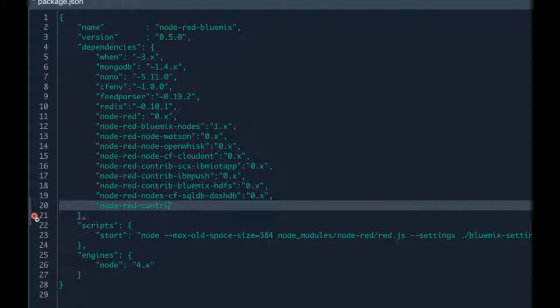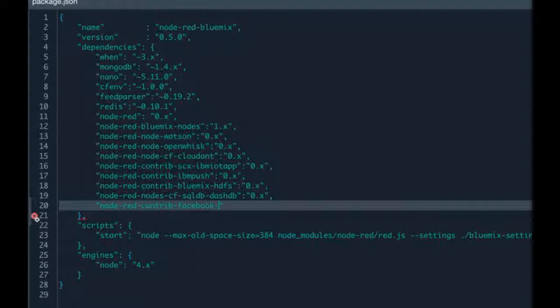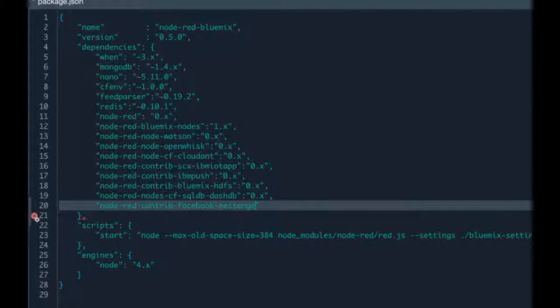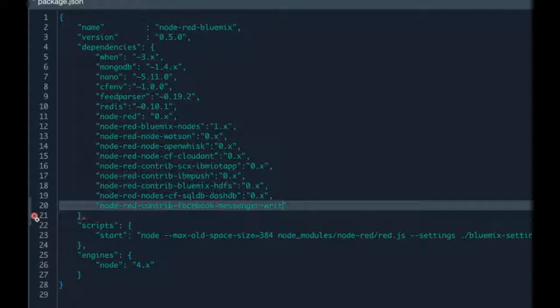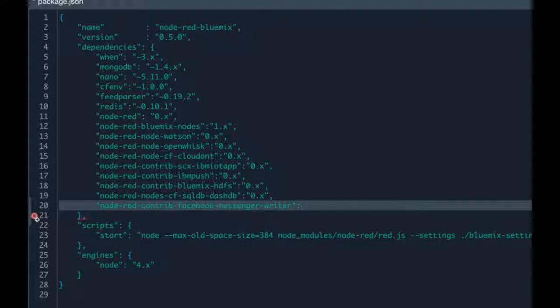So that's node-red-contrib-facebook-messenger-writer. And obviously, we're going to want to specify a version. I'm happy with any version as long as there's not a breaking change, so I'm going to have whatever the latest version is, as long as it's zero dot. So there's not been a breaking change, so zero dot X.